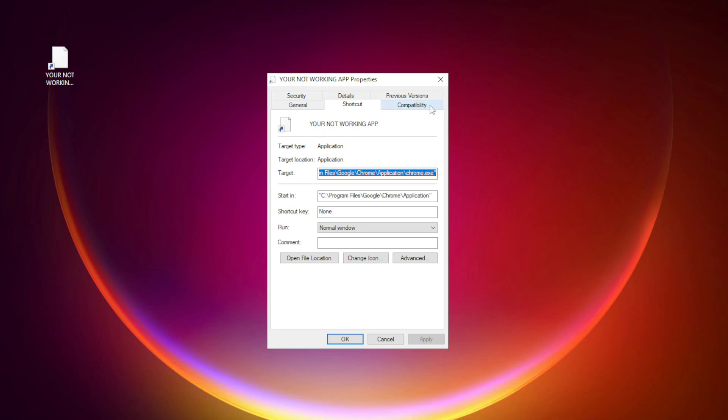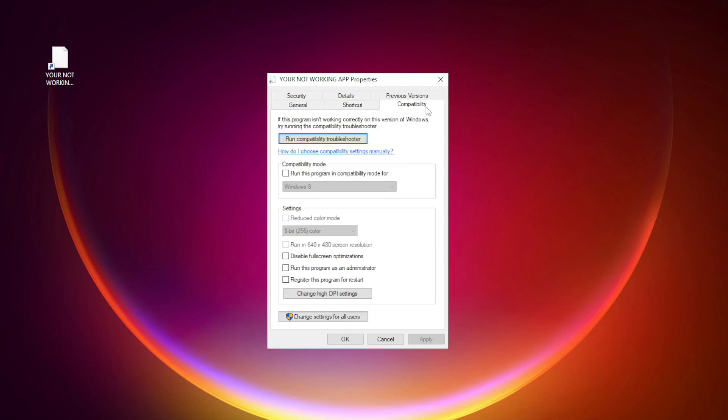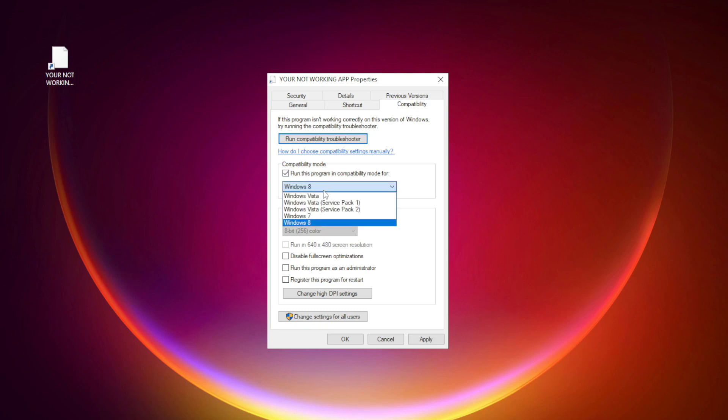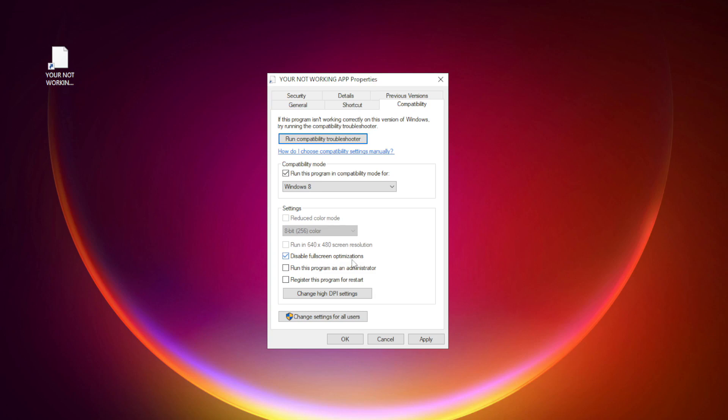Click Compatibility. Check Run this program in Compatibility Mode. Try Windows 7 and Windows 8. Check Disable Fullscreen Optimizations. Check Run this program as an Administrator. Apply and OK.